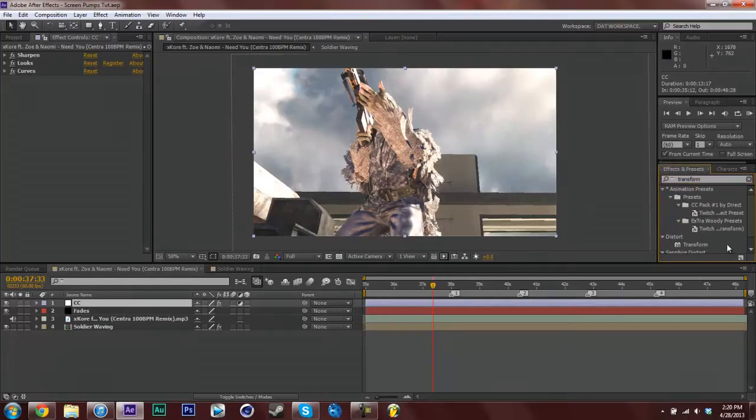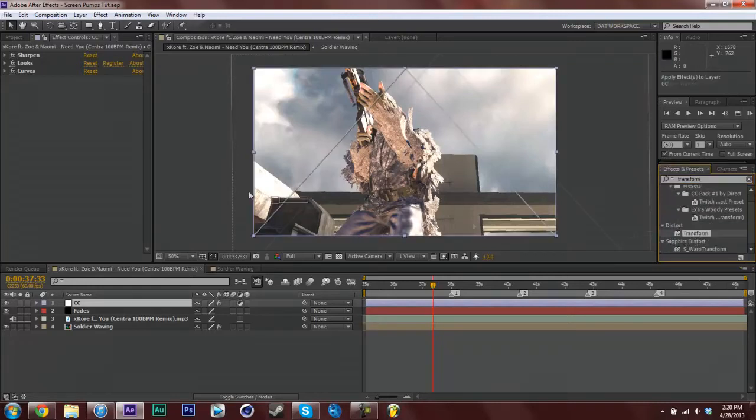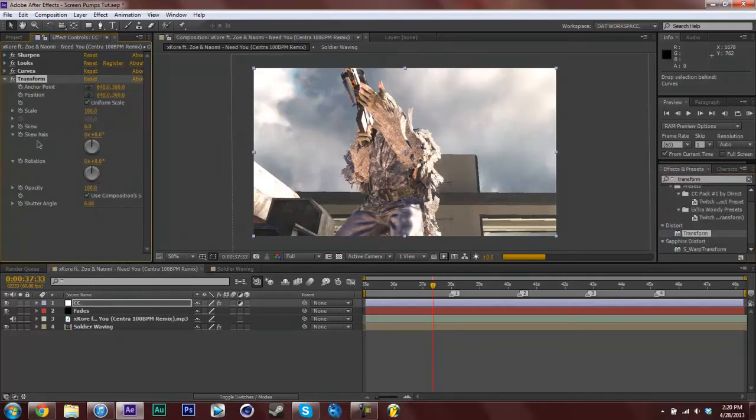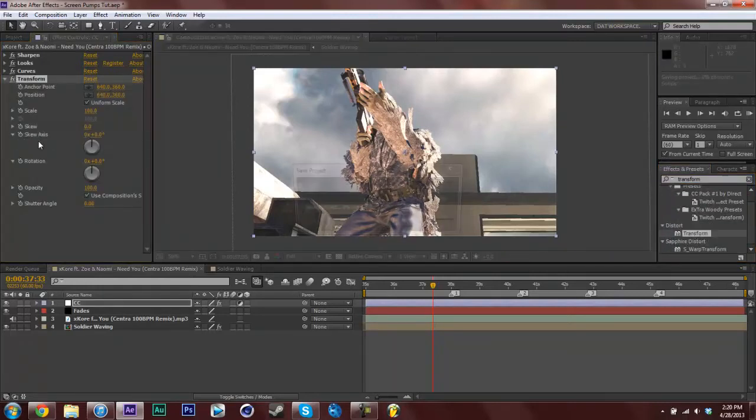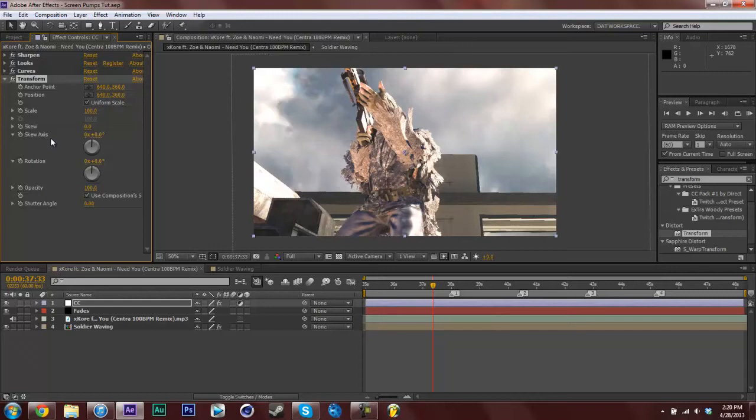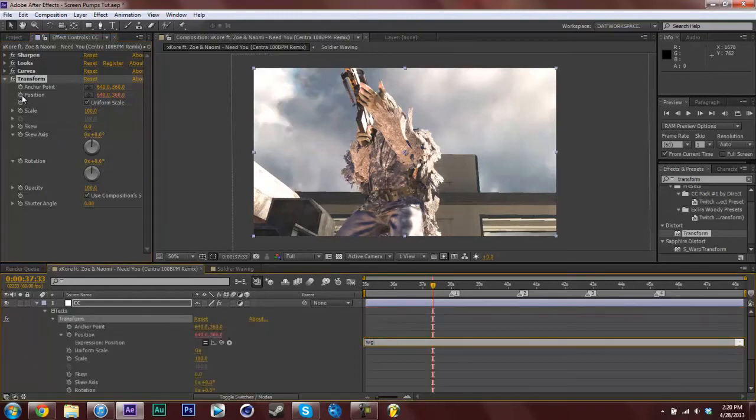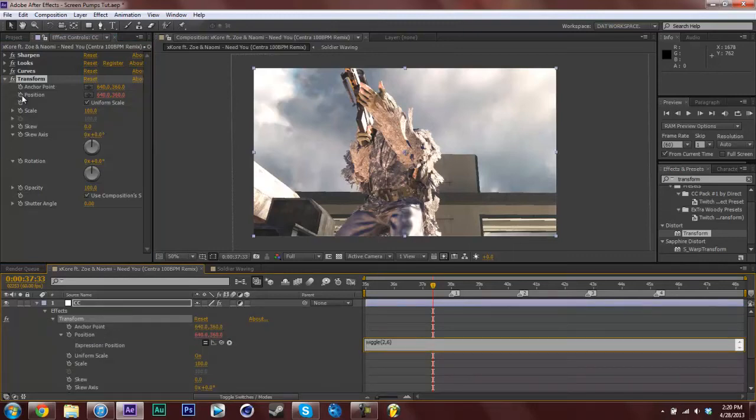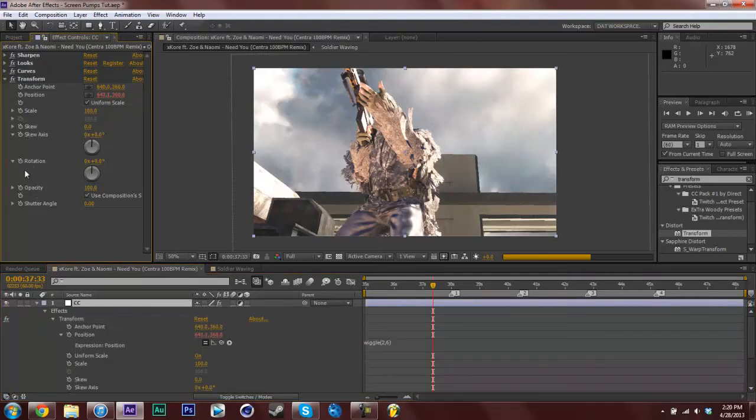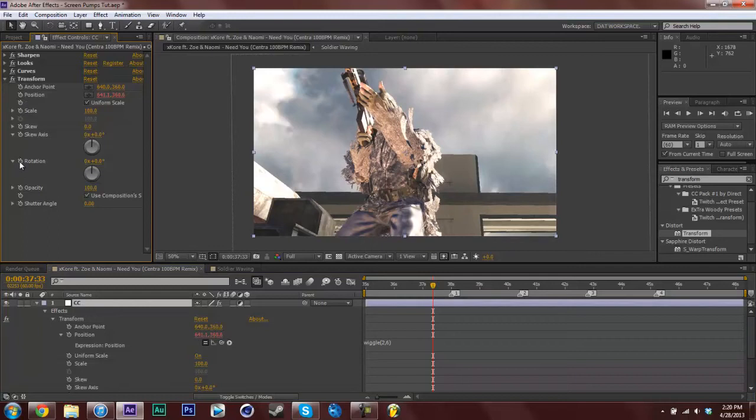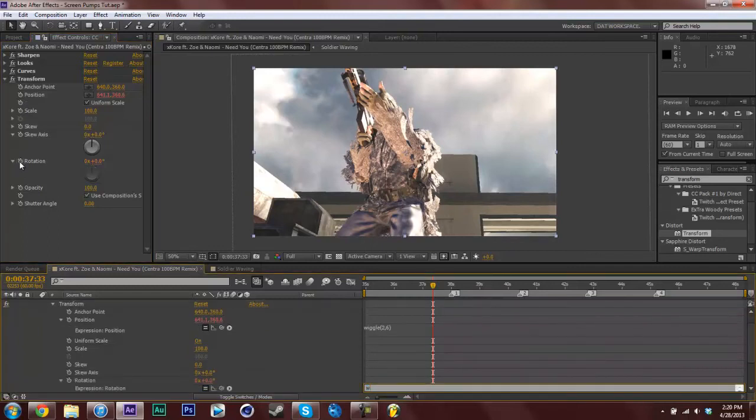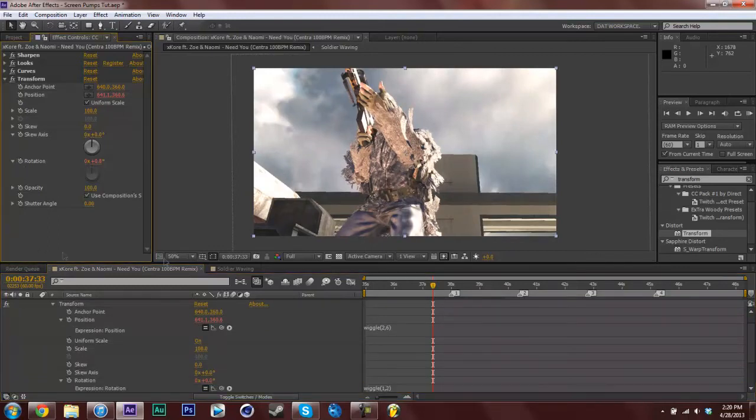Drag it on your color correction layer and I am going to play with the position and rotation again. So just hold alt, click the stopwatch and type in your same expression. So wiggle, 6. Click off and then go to my rotation and wiggle 1, 2.